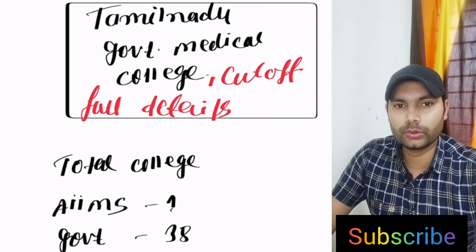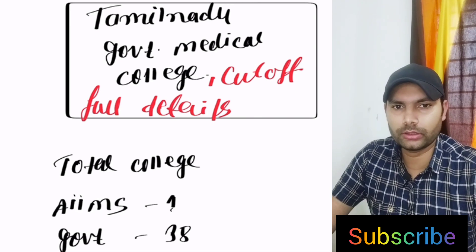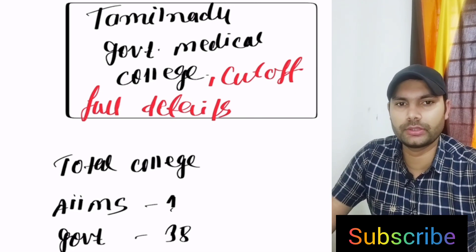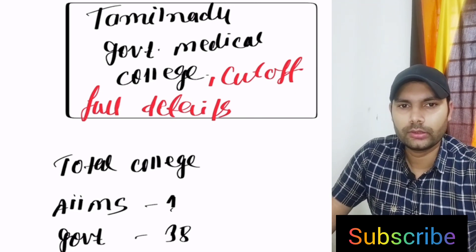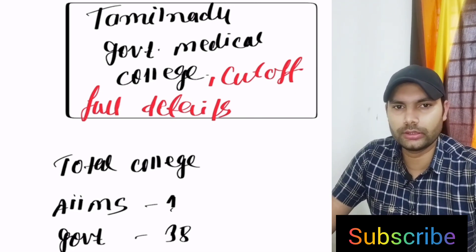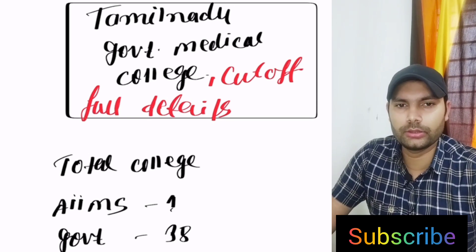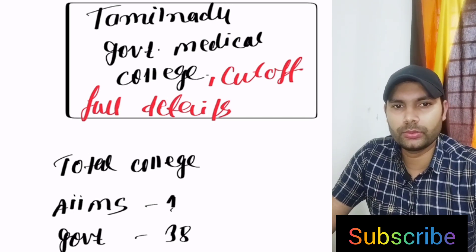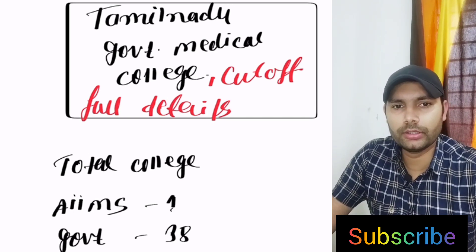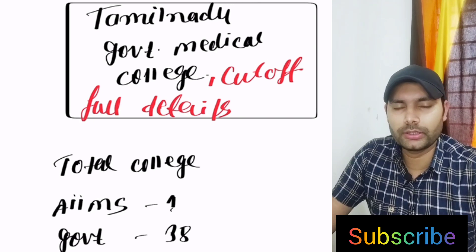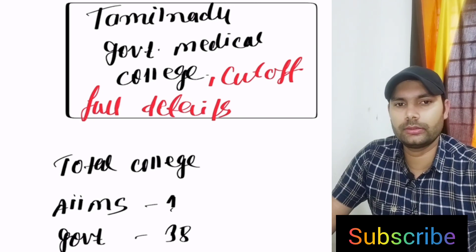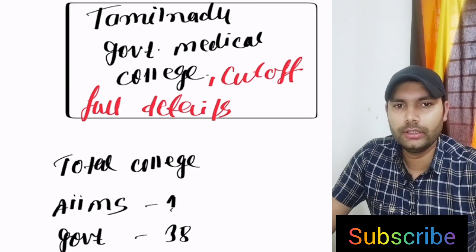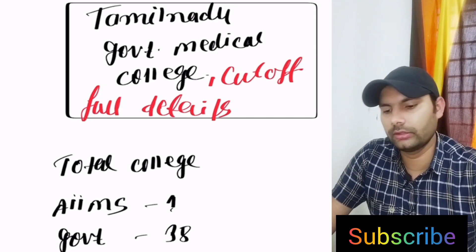We also have to calculate the total number of medical seats in Tamil Nadu, private government and how many central institutes. And also we have to talk regarding the particular category, subcategory, rank and cutoff rank from last year.